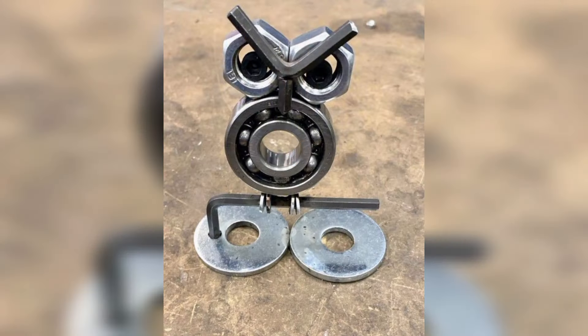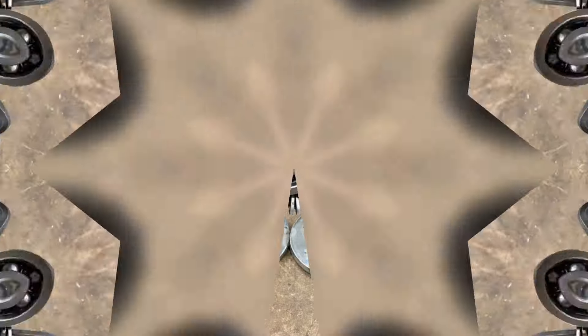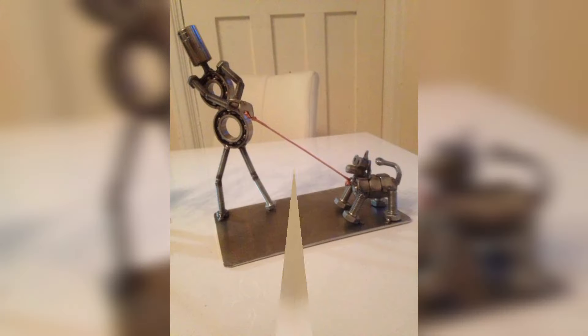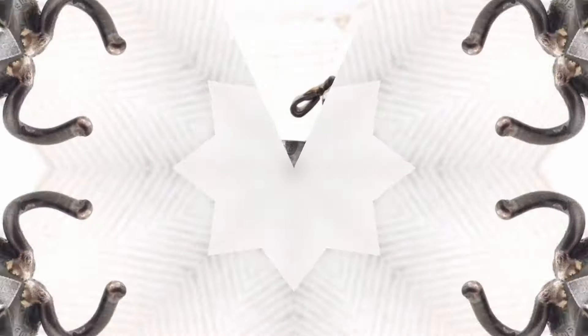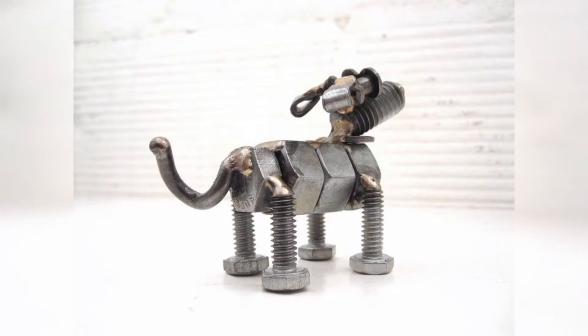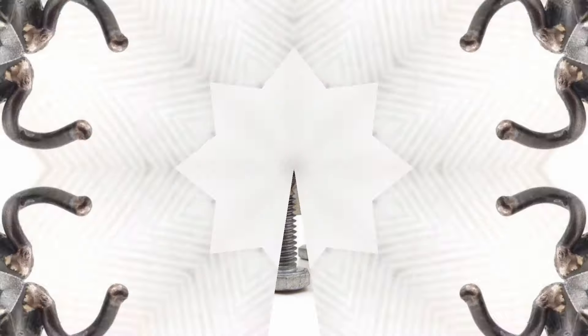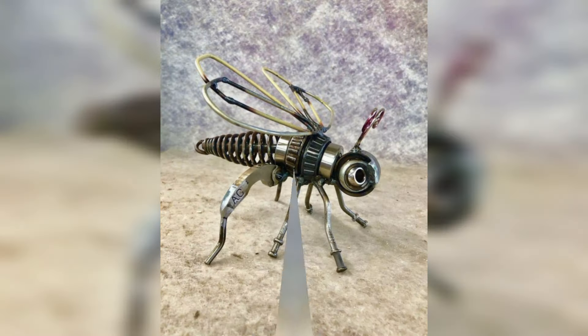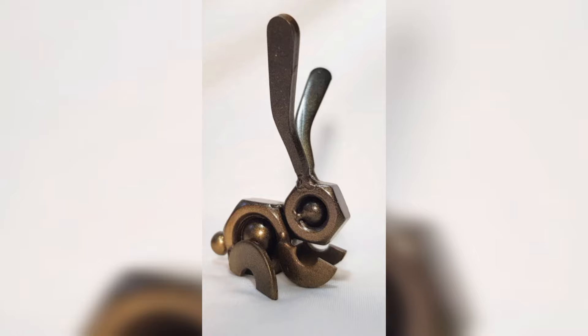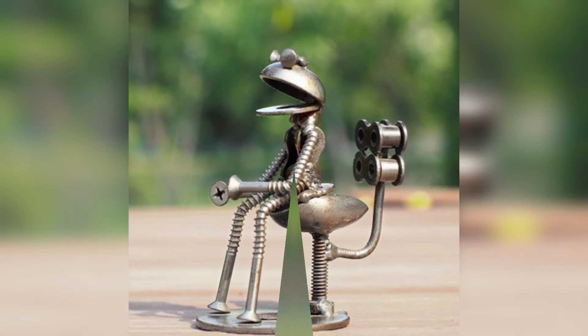The threads fit on the male threads of an associated bolt or screw. A bolt or screw with a nut is widely used for fastening machine and structural components.